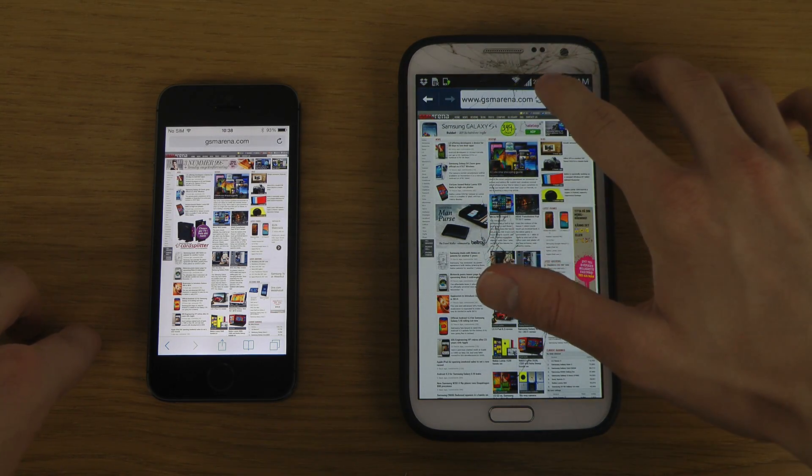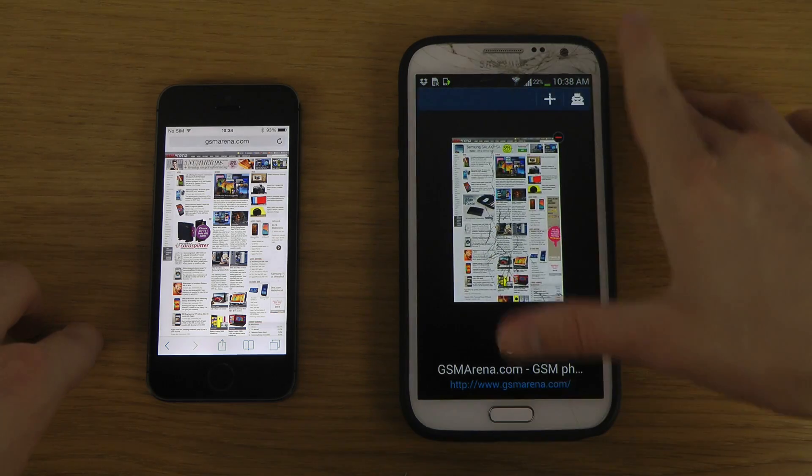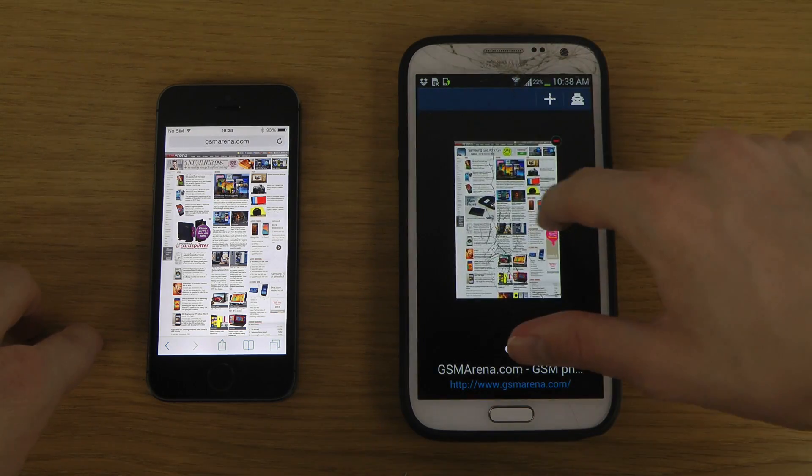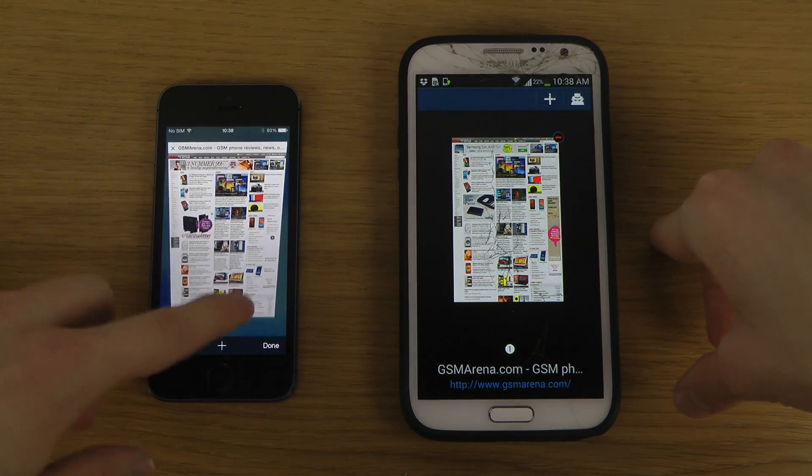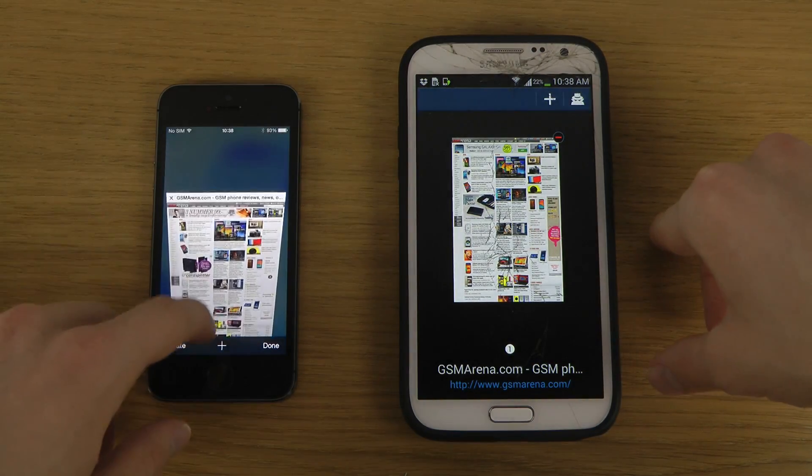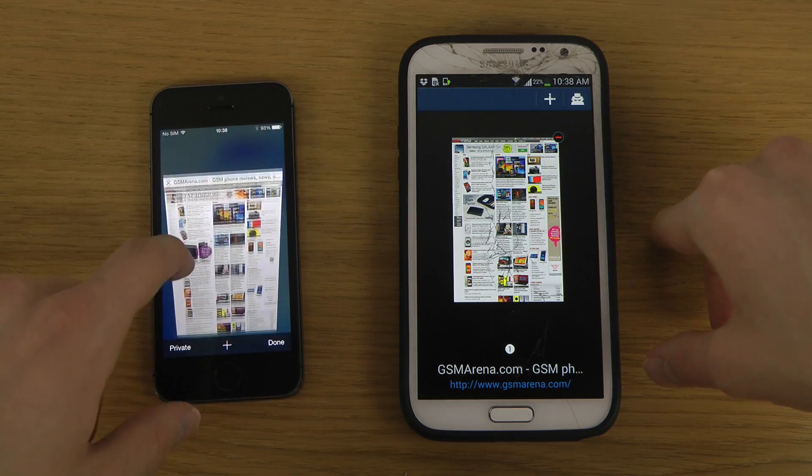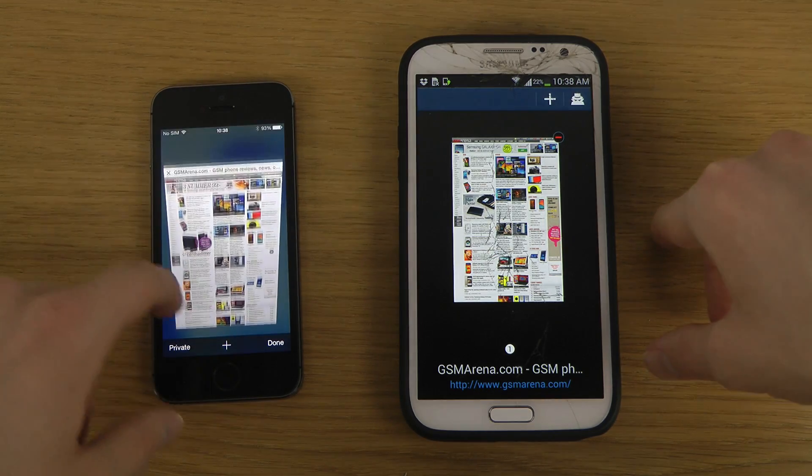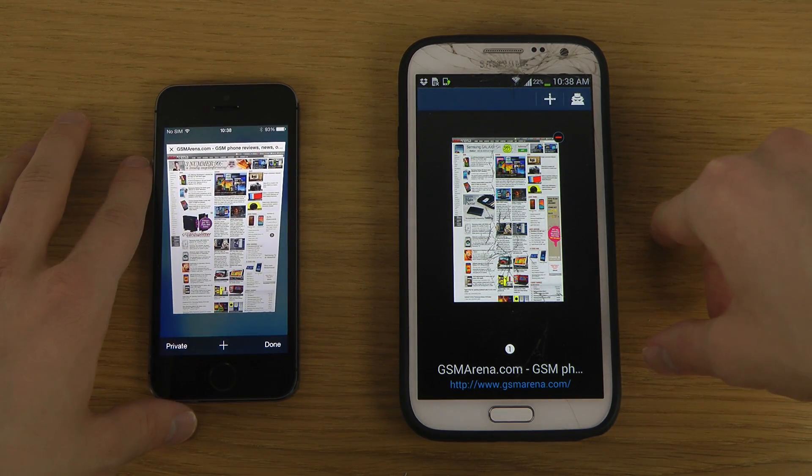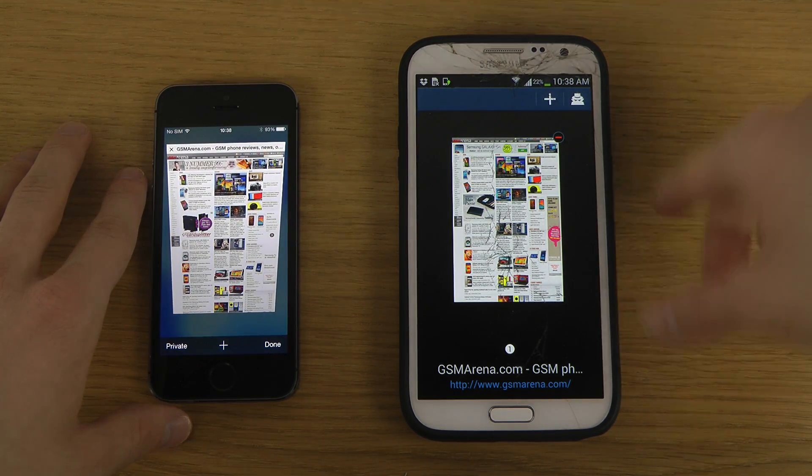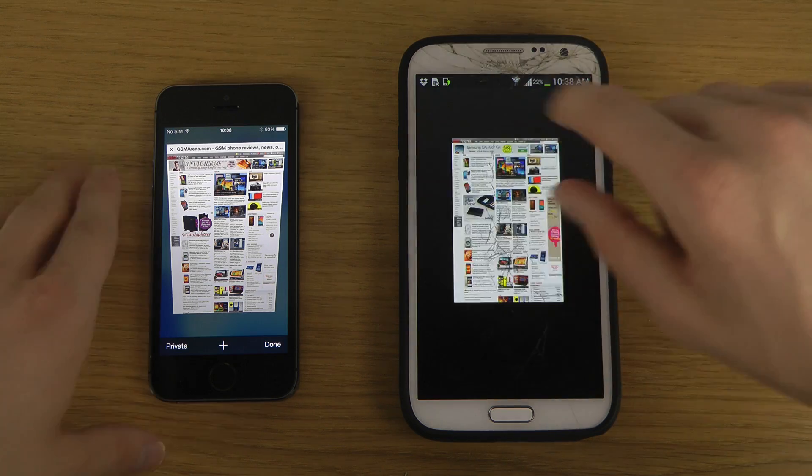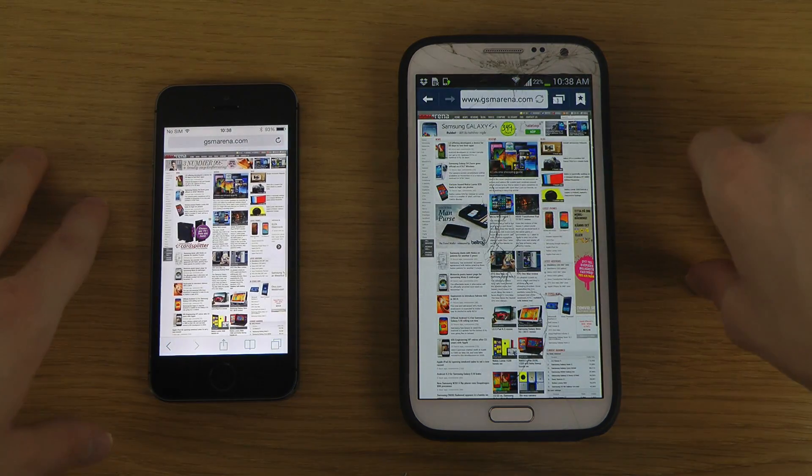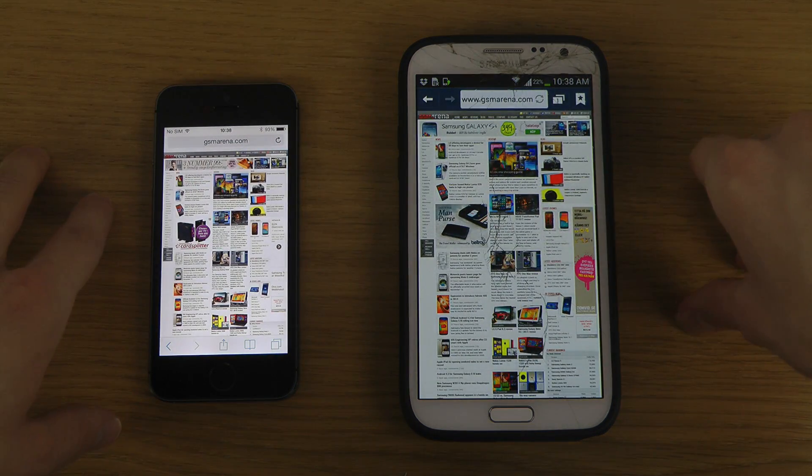But it doesn't look as good and it's not even close to as effective as the tab system here with the Safari browser. Now be aware in this video I'm comparing the stock browsers on both devices, no other browser at the moment.